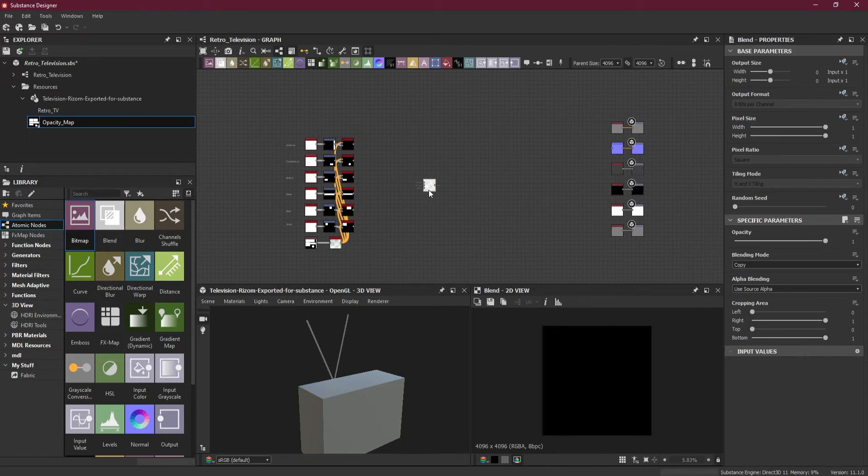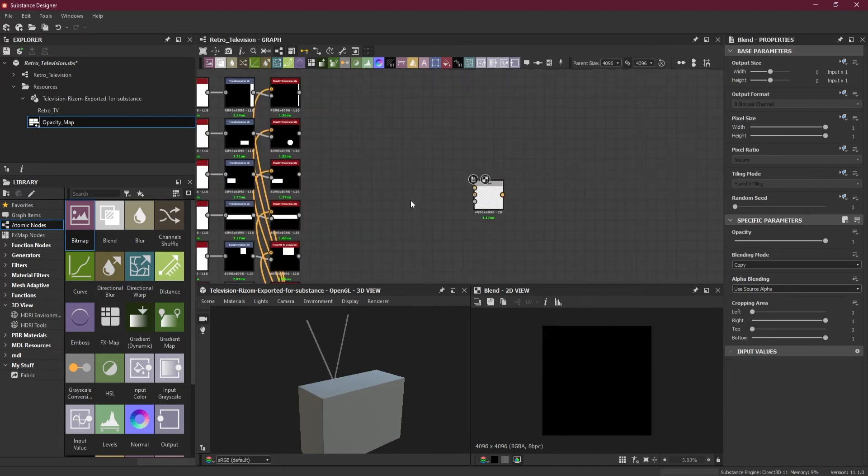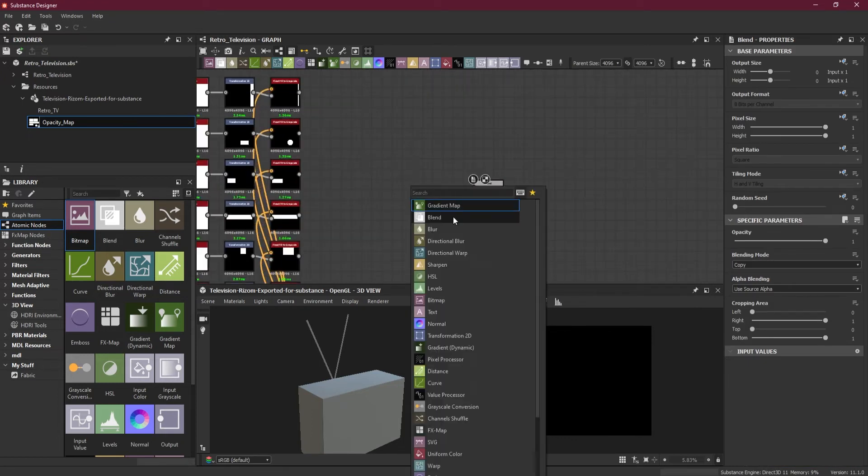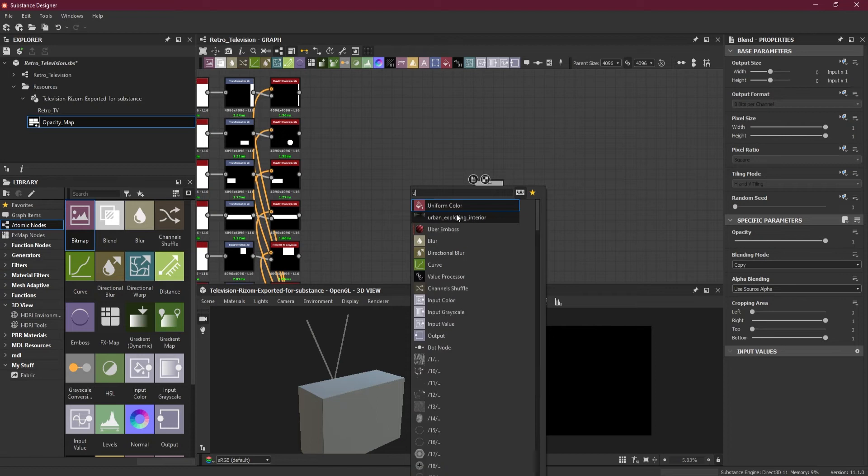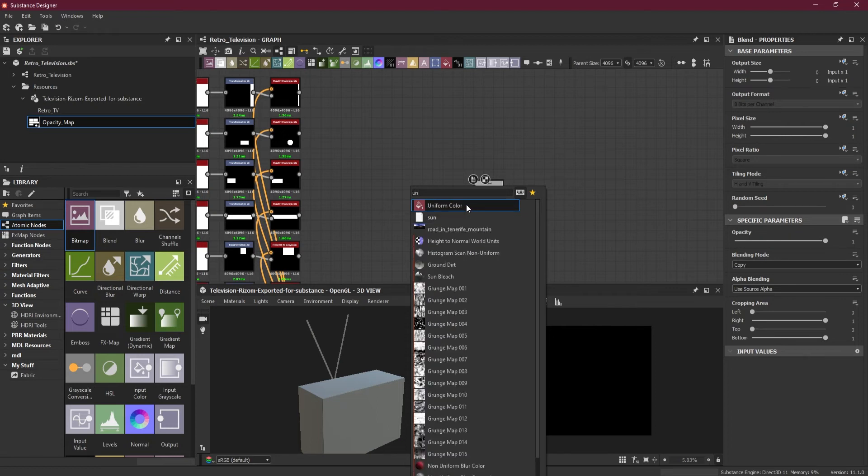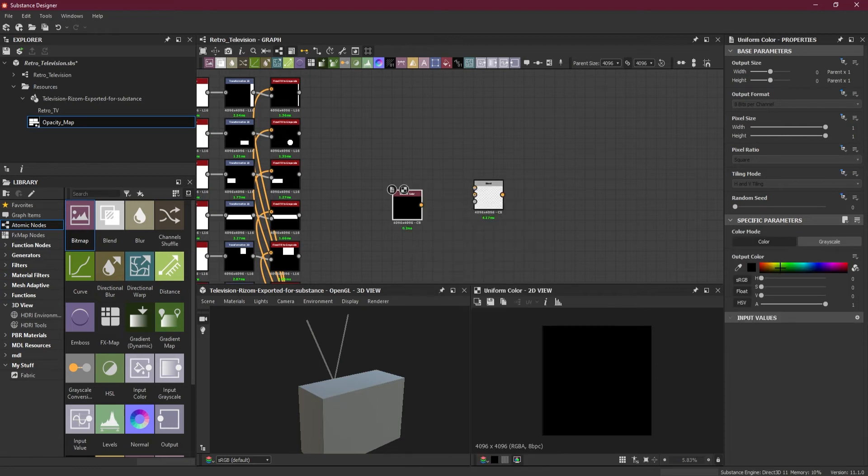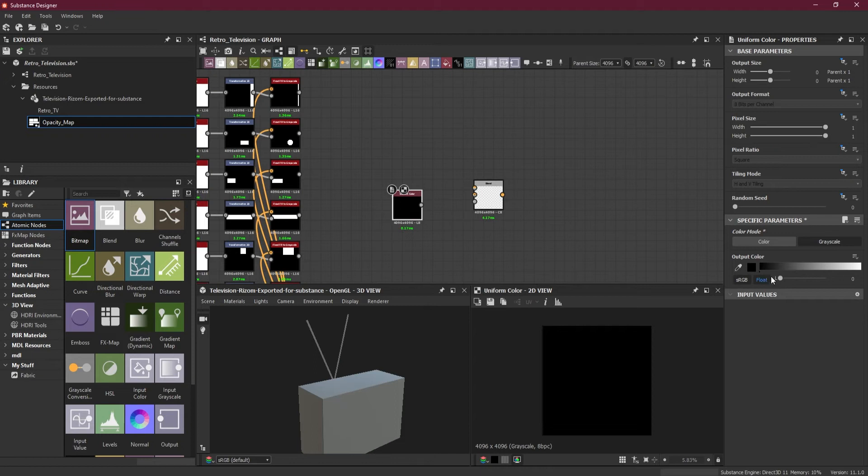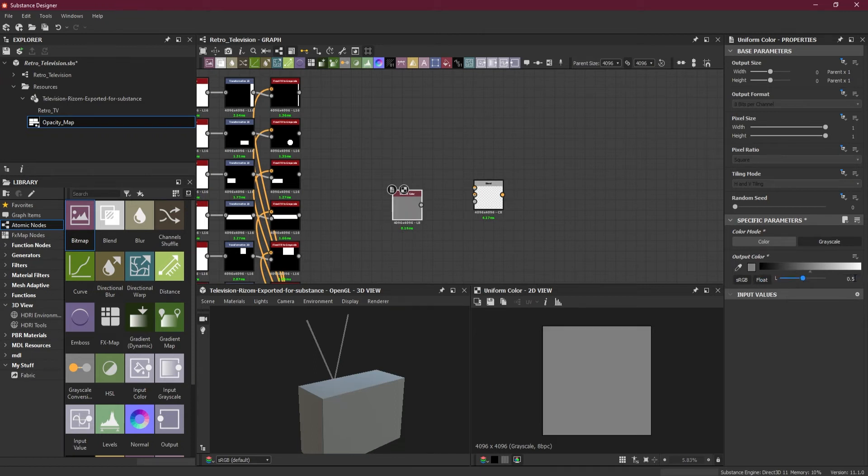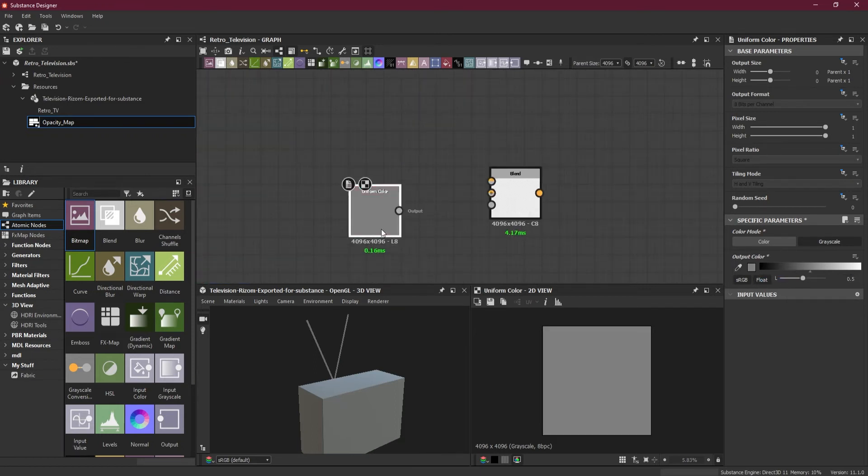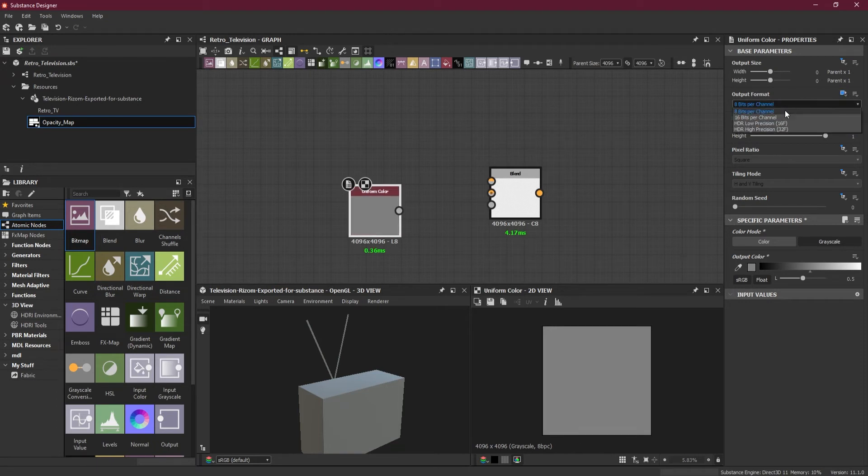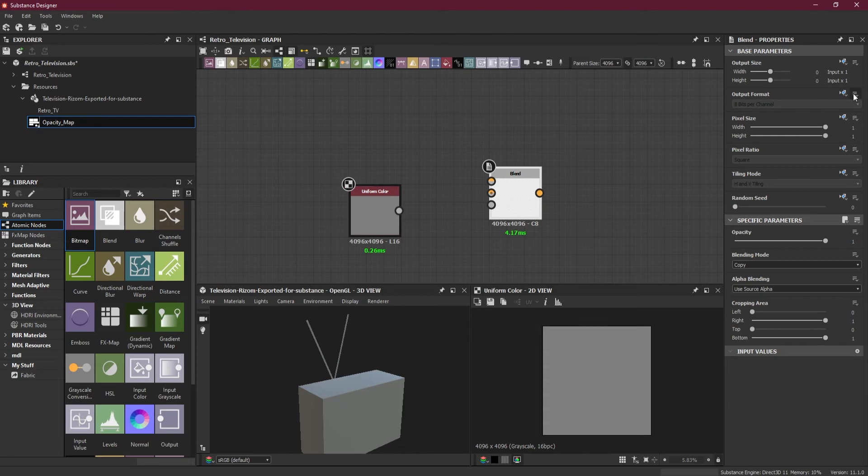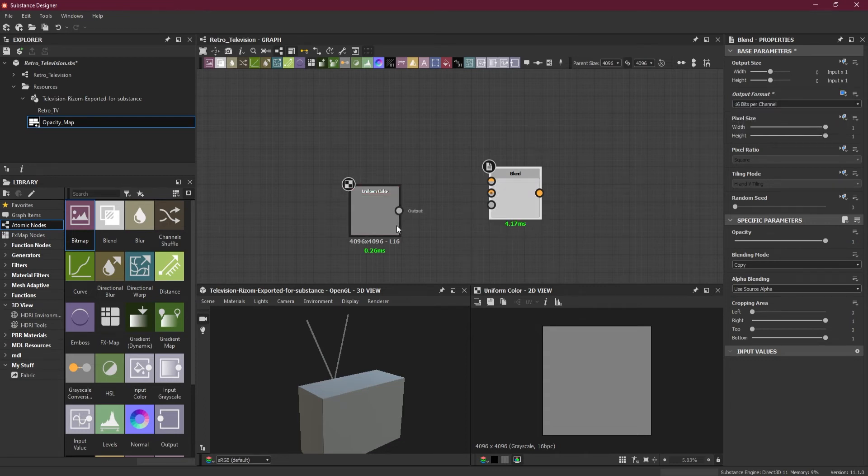Now I will create a blend node here and I will use a uniform color grayscale. I will use 0.5 value, which is a mid gray. I will turn this into 16 bit. Usually colors can be 8 bit, but for the safe side, I will keep it 16 bit.